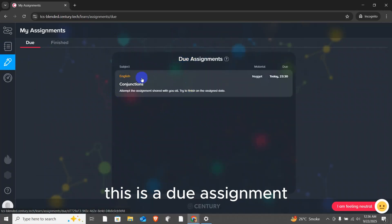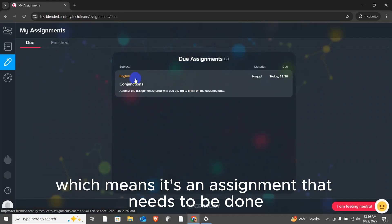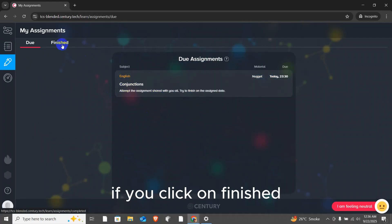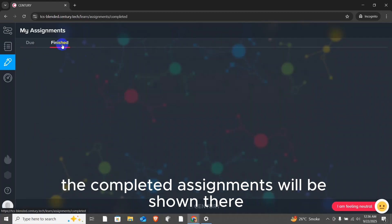If you click on finished, the completed assignments will be shown there.